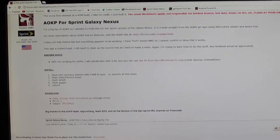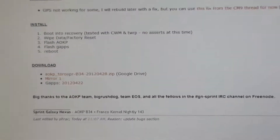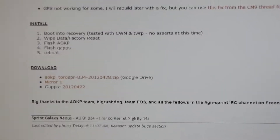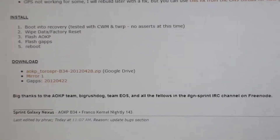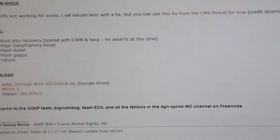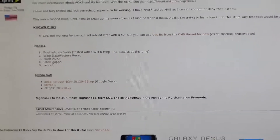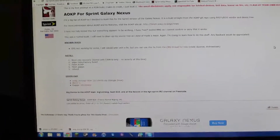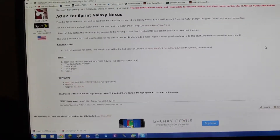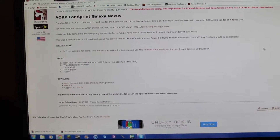Go ahead and go to that link in the description — you're going to see these two downloads. Go ahead and use that mirror one, that works well, and also download those Google apps. Go ahead and push those files to your internal SD card on your Galaxy Nexus, and I'll be back with you guys on the phone once all those files are on our Galaxy Nexus.